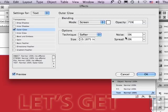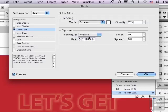And there are different techniques. I could choose Softer, which you're seeing here already, or I can use something called Precise, which seems to be a little bit more glowing. Let me stay with that. I could increase the size. Even more glowing.